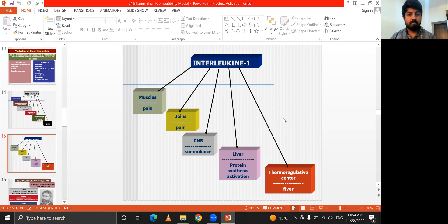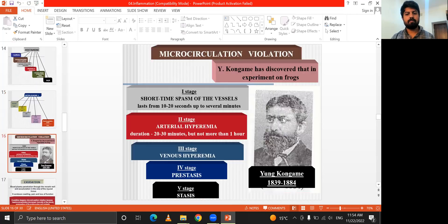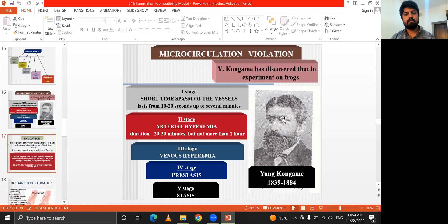Interleukin-1 causes muscle pain, joint pain, effects on the CNS, liver protection and activation, thermoregulation at the thermoregulatory center, and microcirculation changes. The stages of microcirculation violation include short-term spasm of vessels, then arterial hyperemia, then venous hyperemia, and finally stasis.